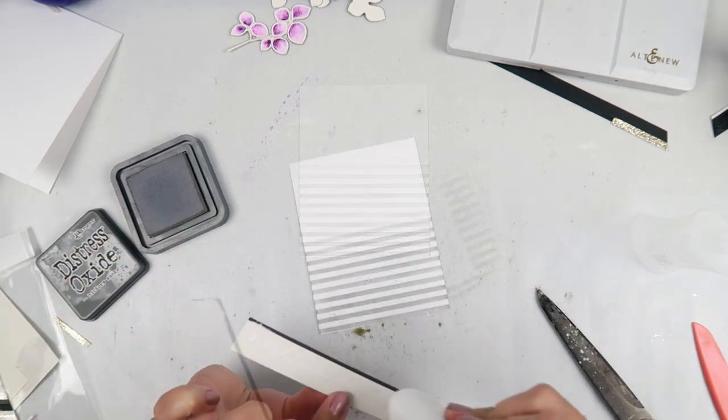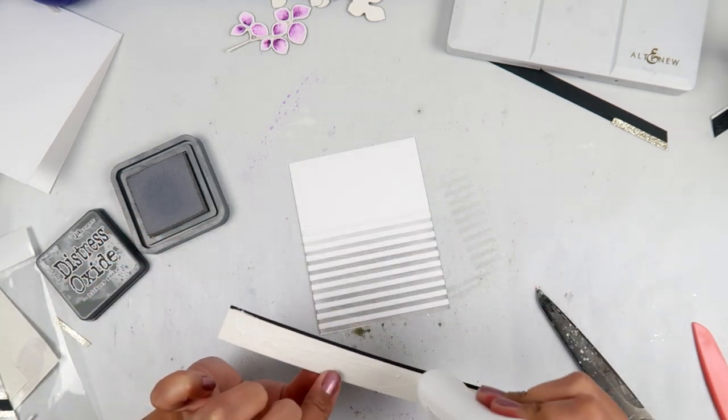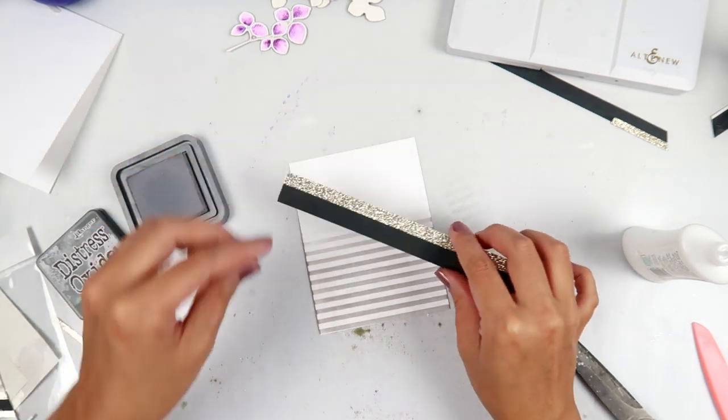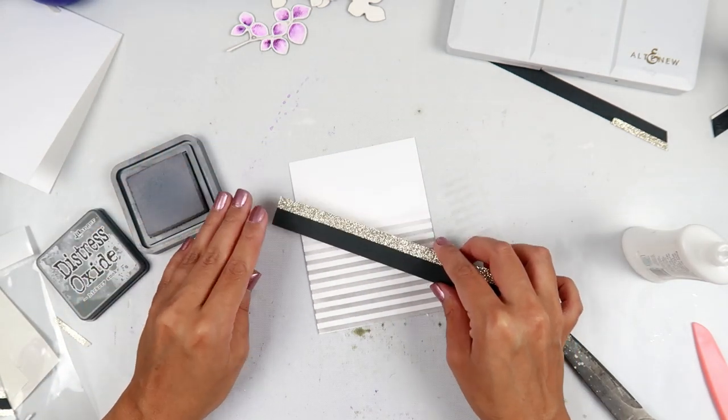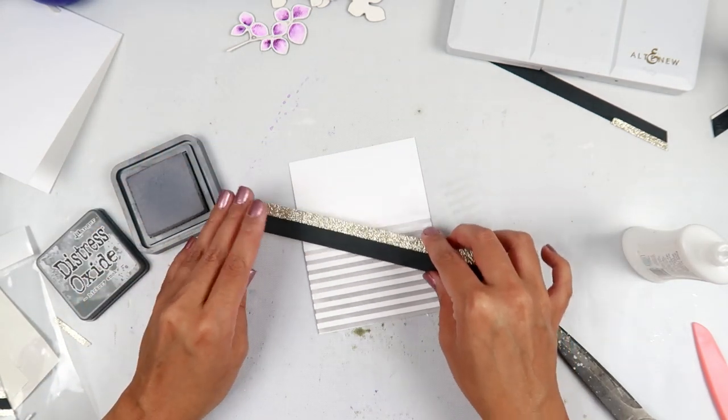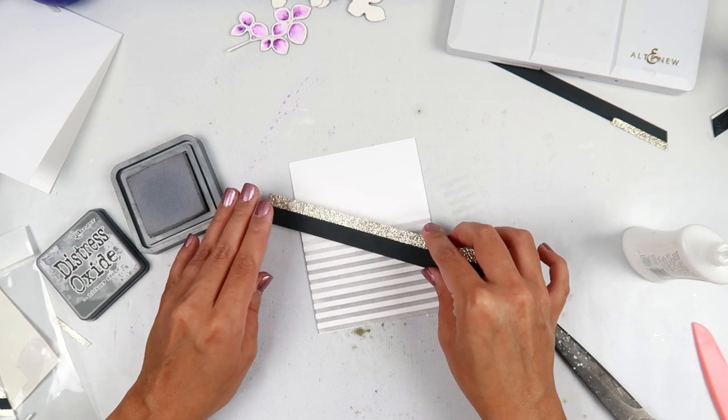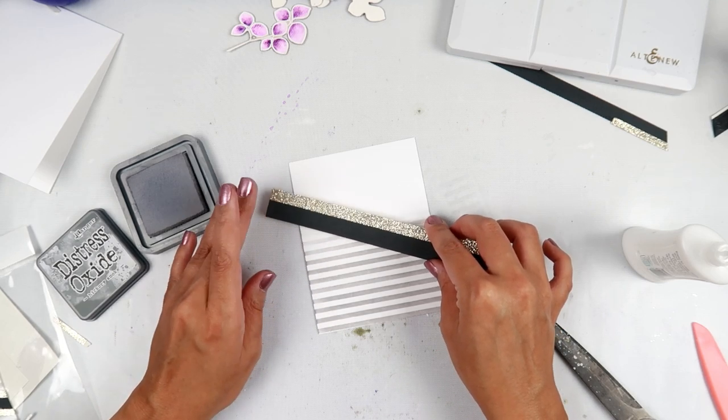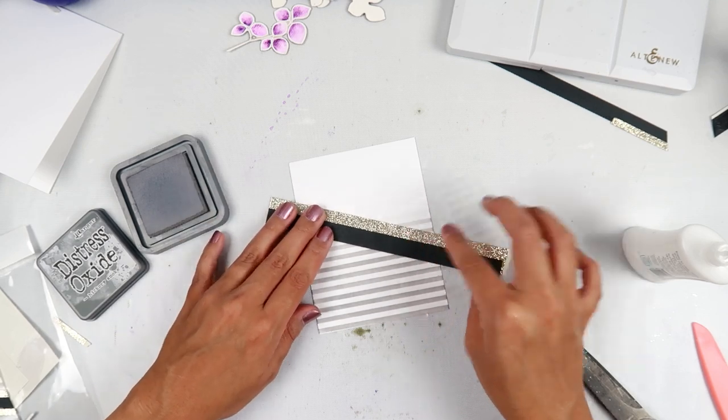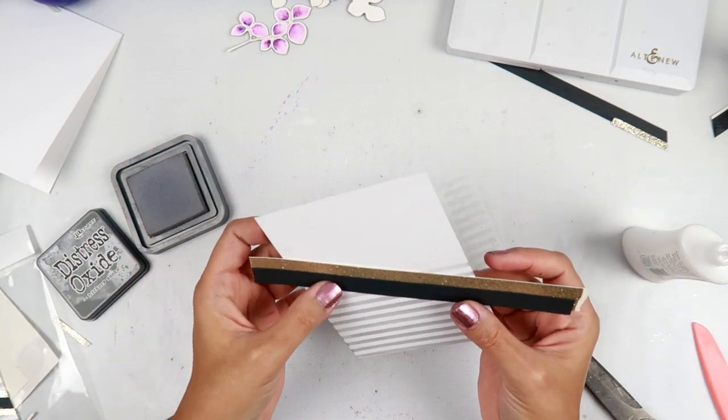I'm going to be gluing that at a diagonal kind of. At this point I was trying to figure out what I wanted to do and I really like the gold with the black and the purple.